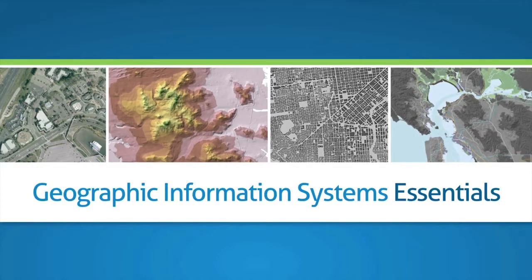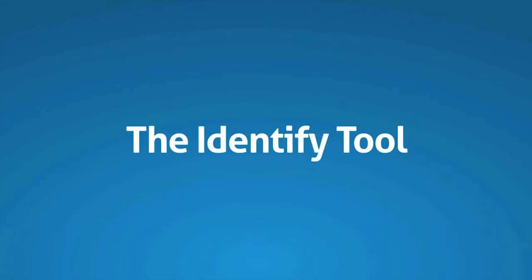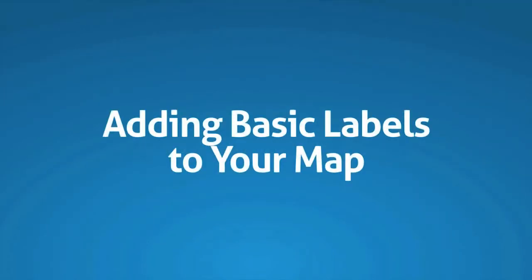Welcome to Geographic Information Systems Essentials. In this video we'll talk about the Identify tool and we'll start adding basic labels to our map.